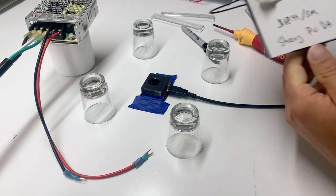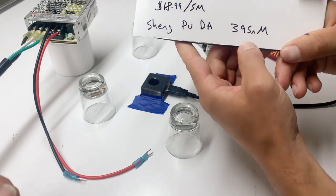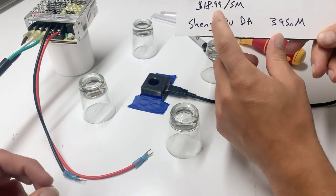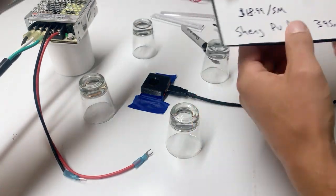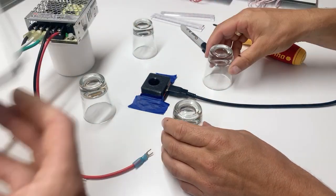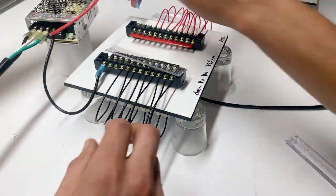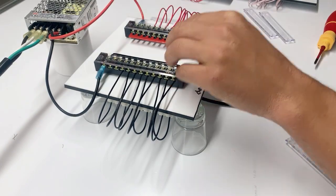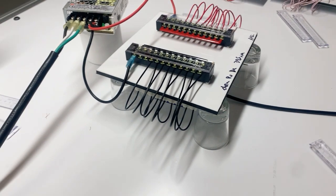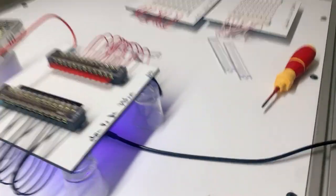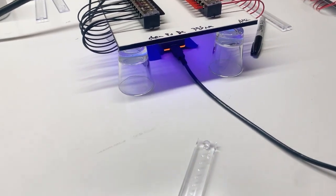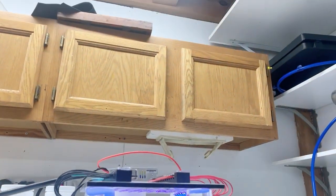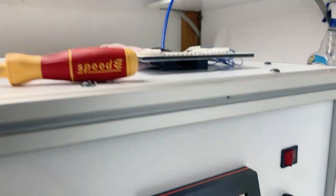The first thing we're going to test is this Sheng Pu Da 900, 395 nanometer board, that's $8.99 per five meters. We'll connect that together and let me turn this IanLeak on.